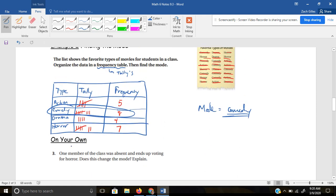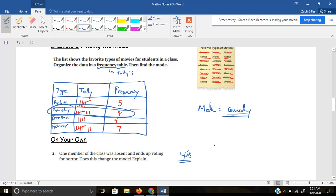Go ahead and pause for example three. It says one member of the class was absent and ends up voting for horror. Does this change the mode? Yes, it does change the mode, because now comedy and horror both have the same amount — that would make horror eight as well. So both comedy and horror would be the modes now.